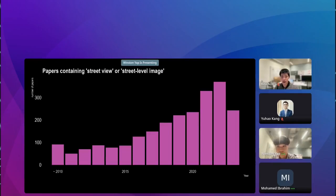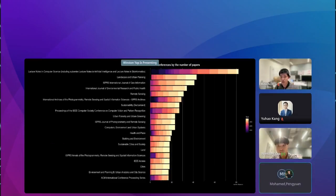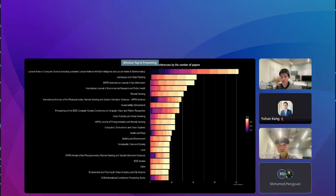In the next slide, an intriguing observation can be made when examining publication platforms over the last decade. Initial research predominantly appeared in technical conference proceedings like Lecture Notes on Computer Science, ISPRS archives, and IEEE CVPR. Yet there's a noticeable shift towards applied interdisciplinary and social science channels, such as Landscape and Urban Planning, Computers Environment and Urban Systems, and Cities — indicative of applied scientists harnessing Street View Imagery to tackle real-world challenges.